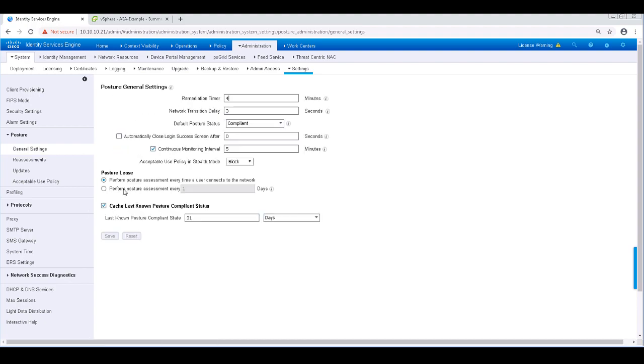And finally, we get to the general settings for Posture. This is where we can set a global remediation timer, monitoring interval, how long the cache is successful posture, and so on.